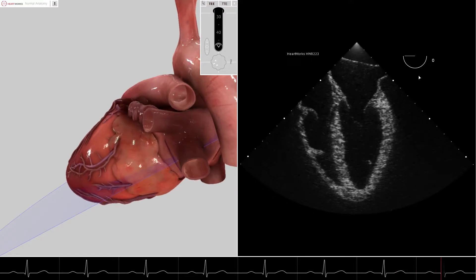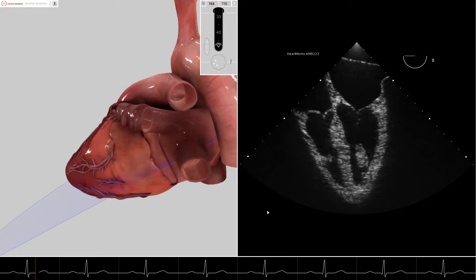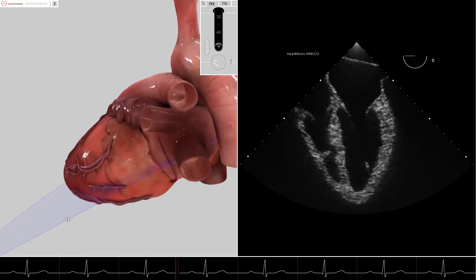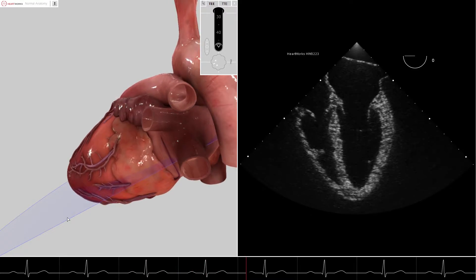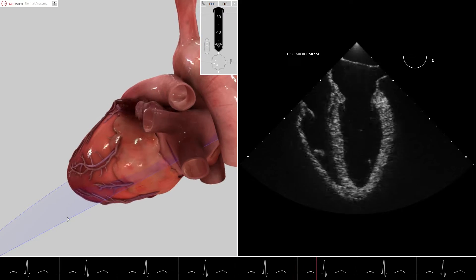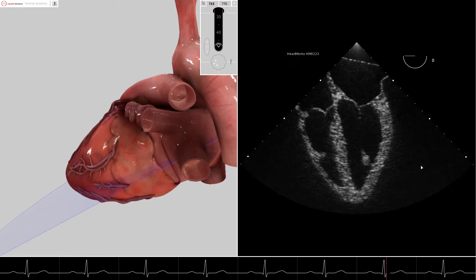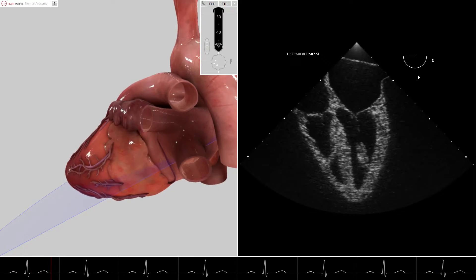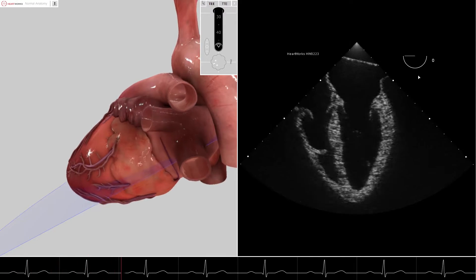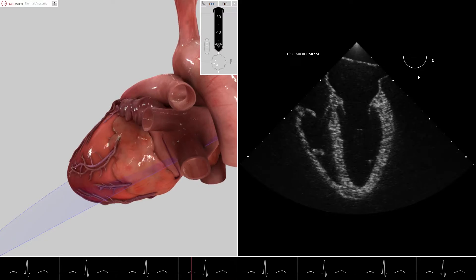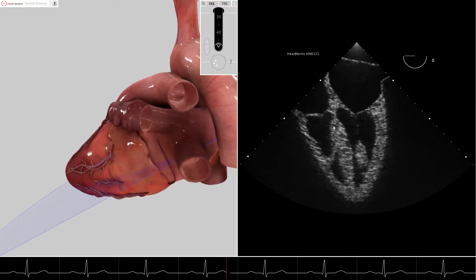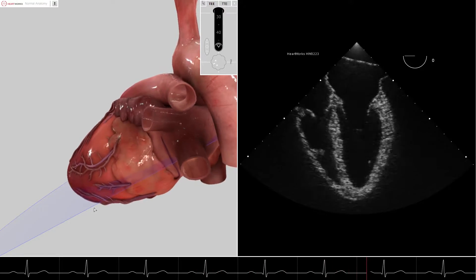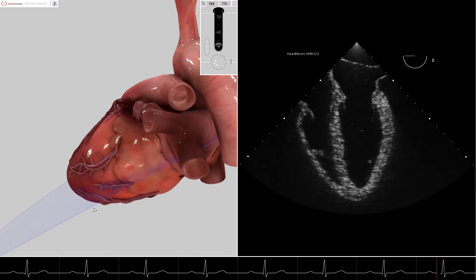For clarification, we will always refer to this left side of the purple cut plane as the marker side of the cut plane. This will always correspond to the marker side of the true ultrasound image, regardless of the omniplane position. It should be noted that in this image, the left side or marker side of the cut plane cuts through the anterior lateral wall of the left ventricle.